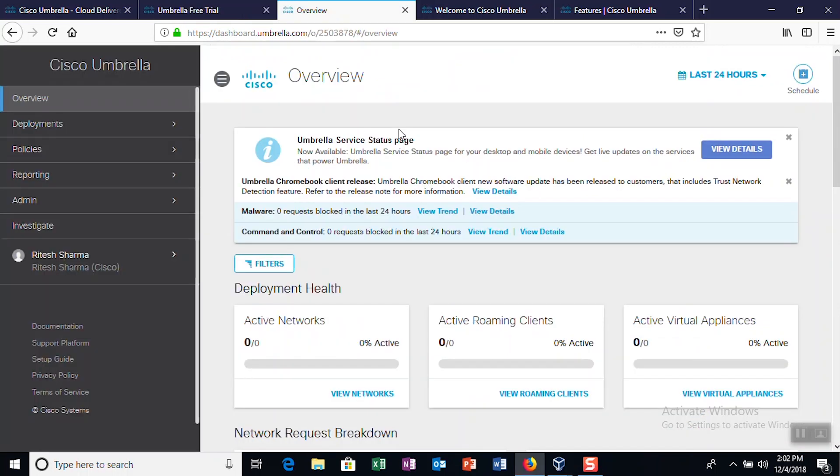Upon creating your account, an activation email will be sent to your email address. Simply activate your account using the activation link and log in to your account using the Cisco generated credentials.